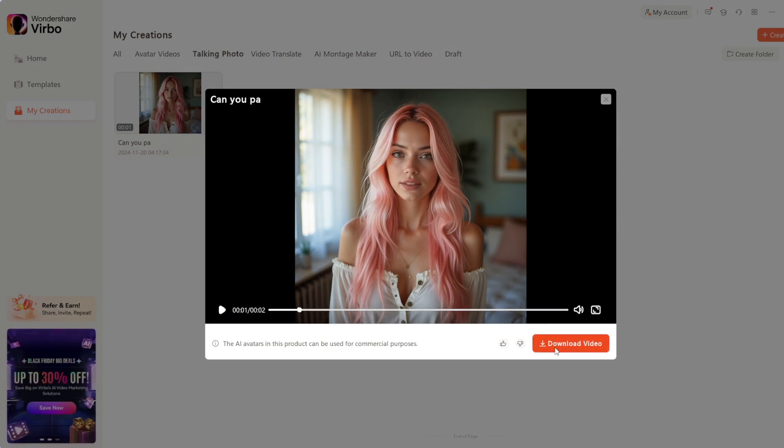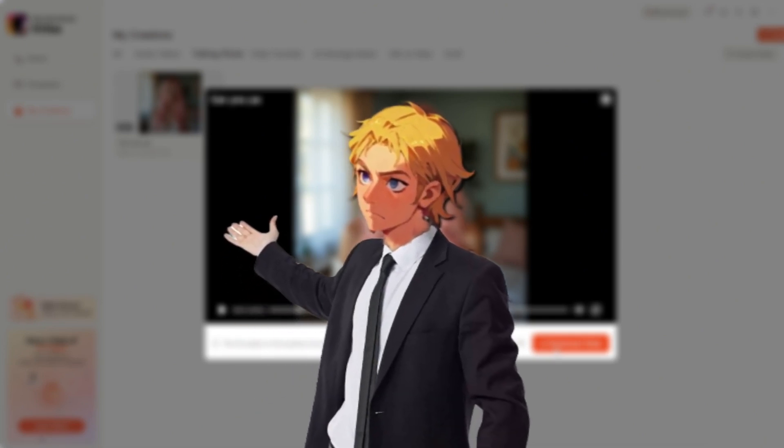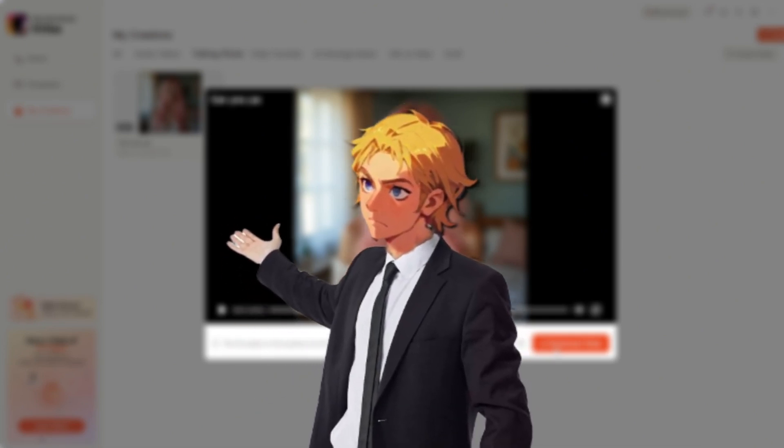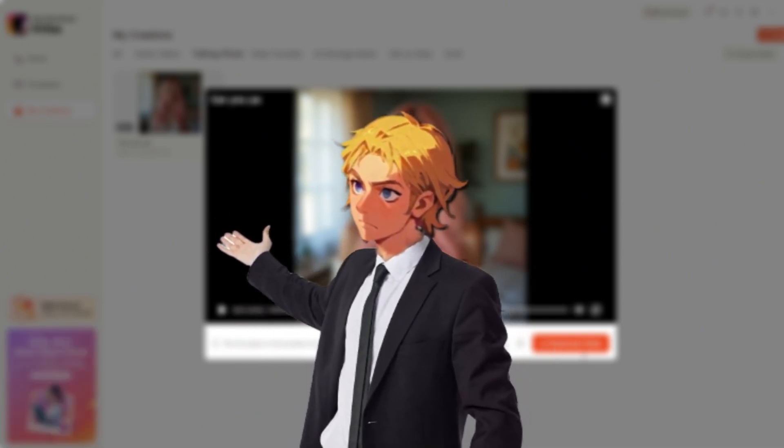And as always, you can download it. That's it for this video. Be sure to check out my other videos to learn more about AI and making money.